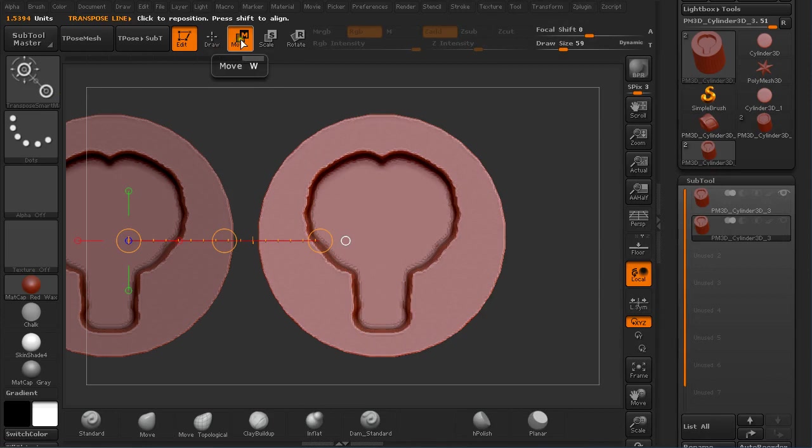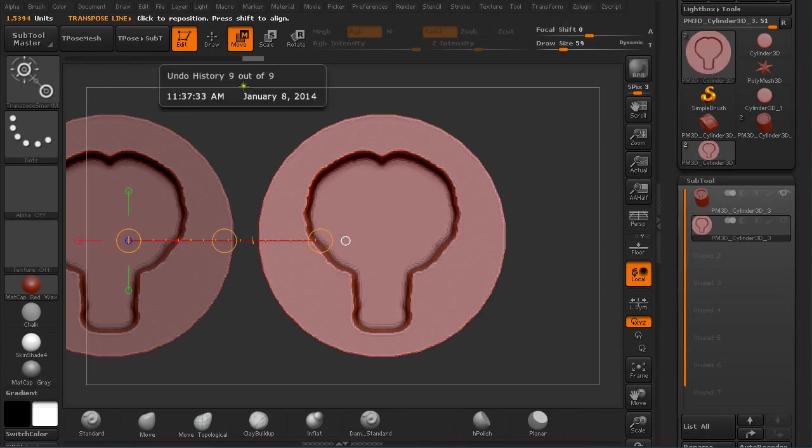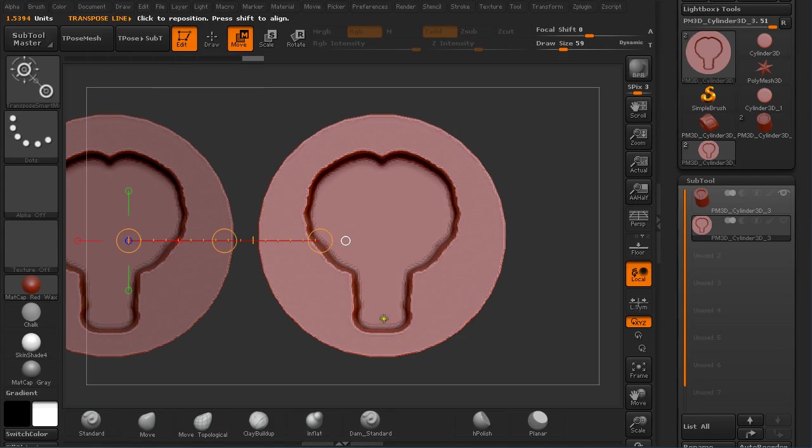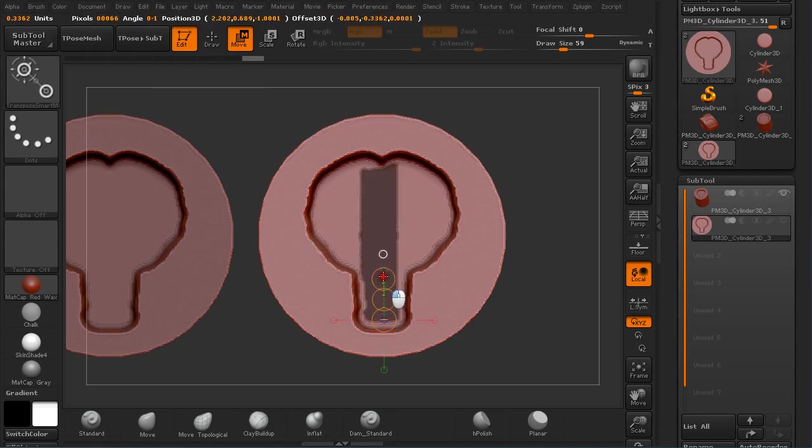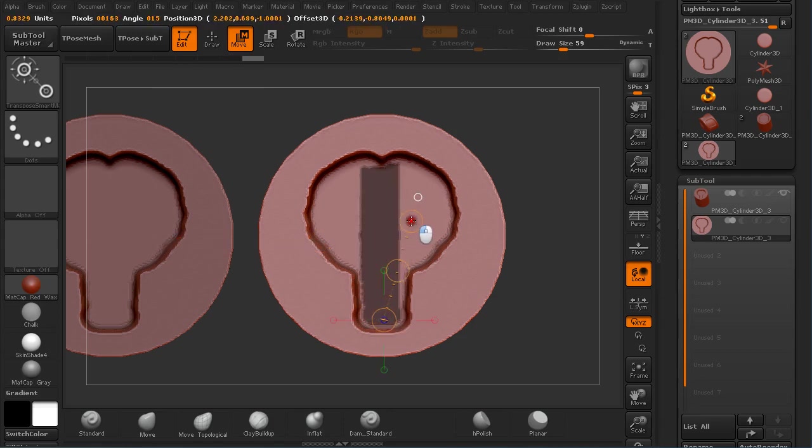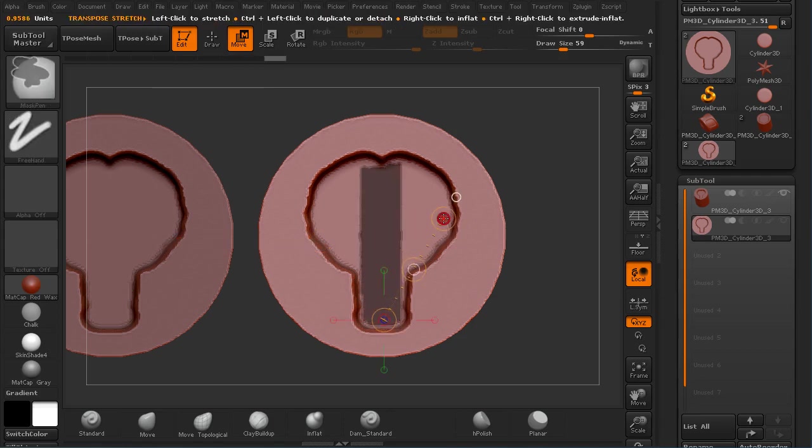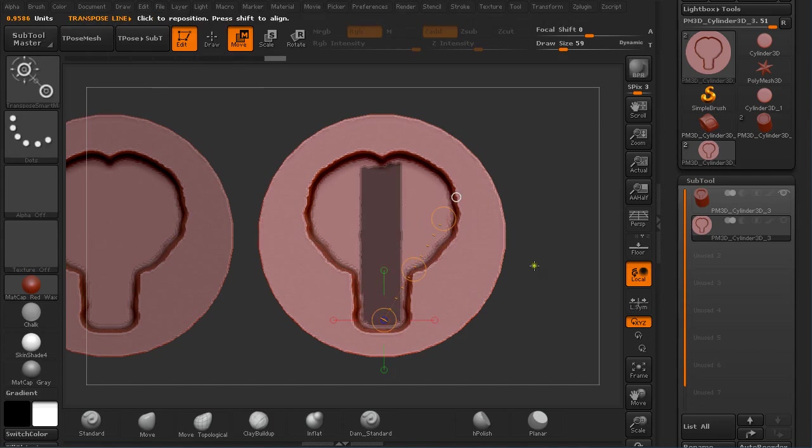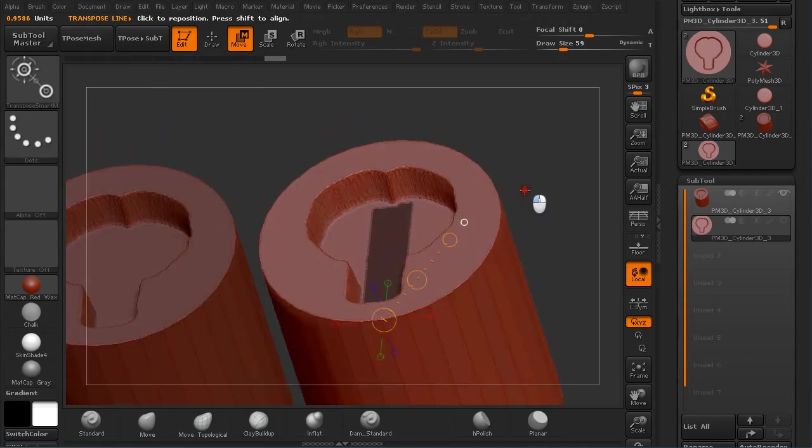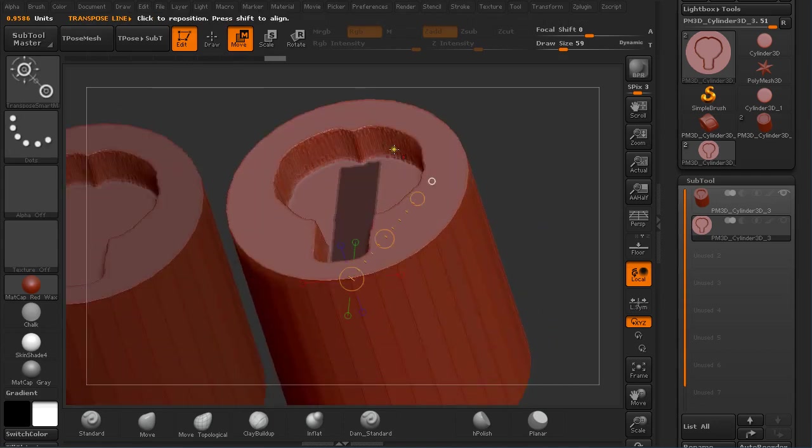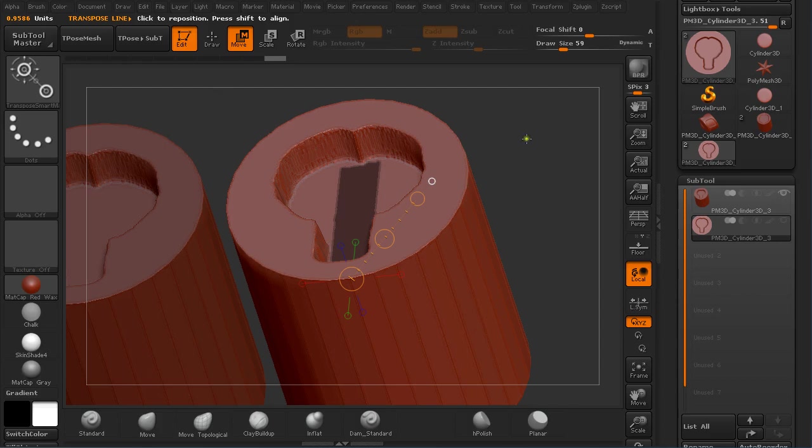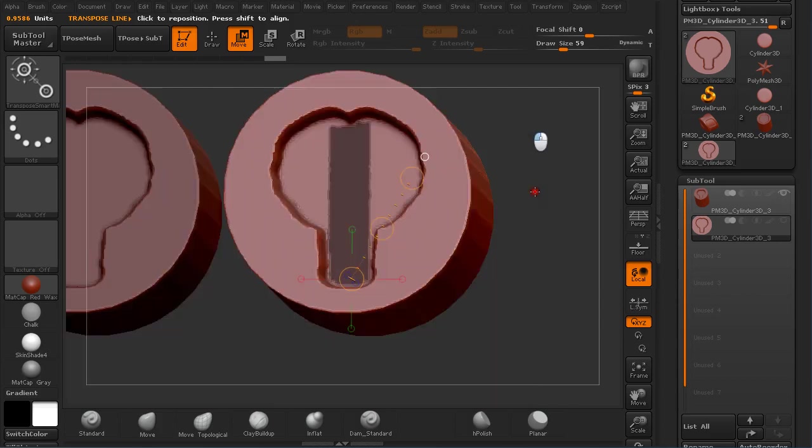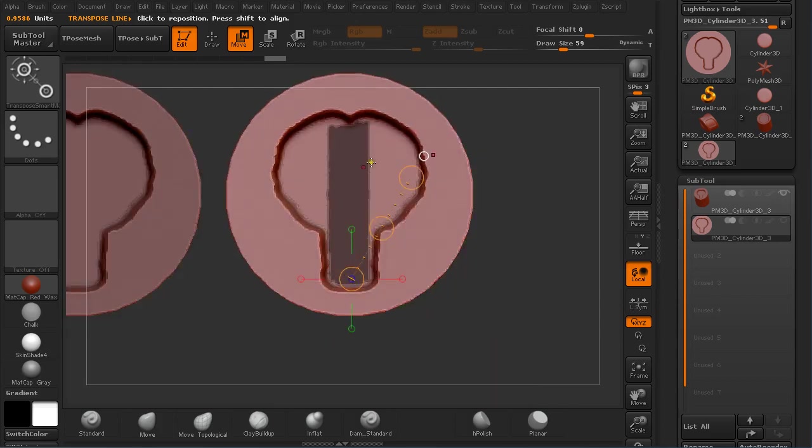And automatically it moves us to the move tool. And now if I press Ctrl and click and drag, it will mask according to the surface. It's not like the Transpose tool that would mask everything. It just concentrates on the surface.